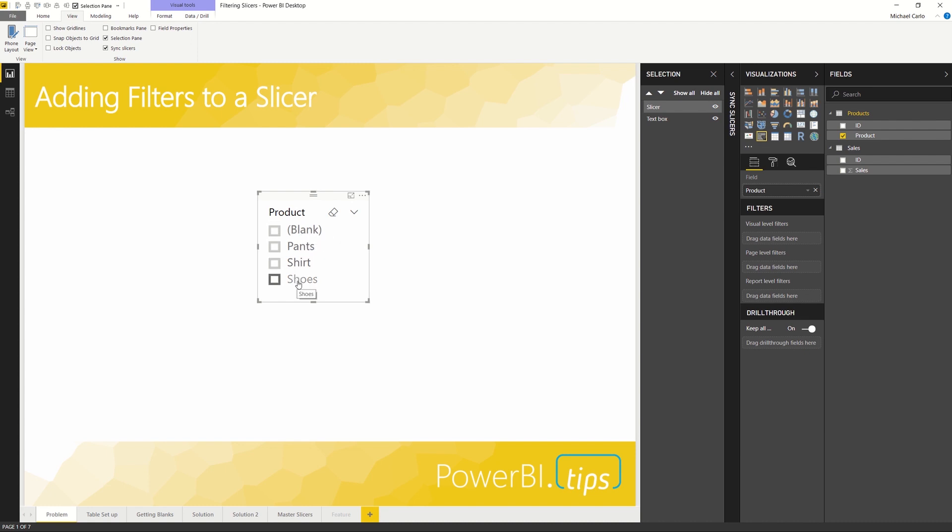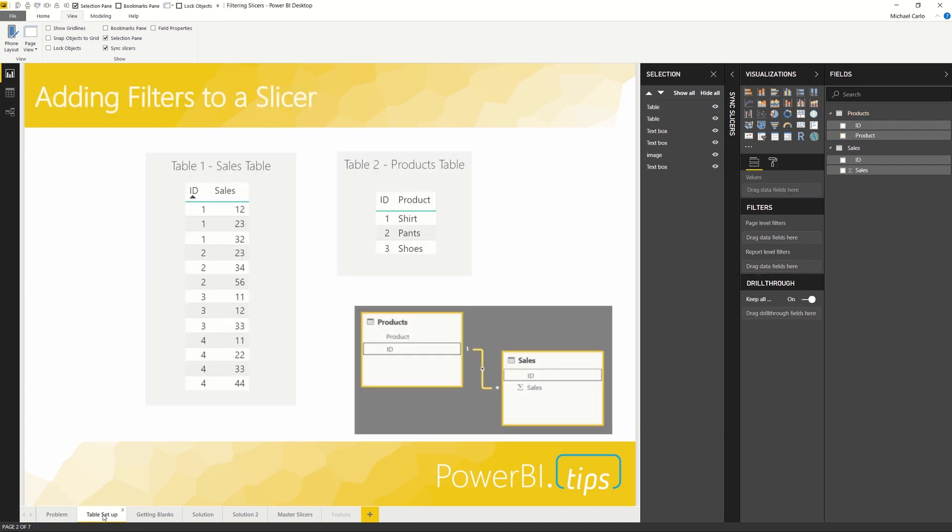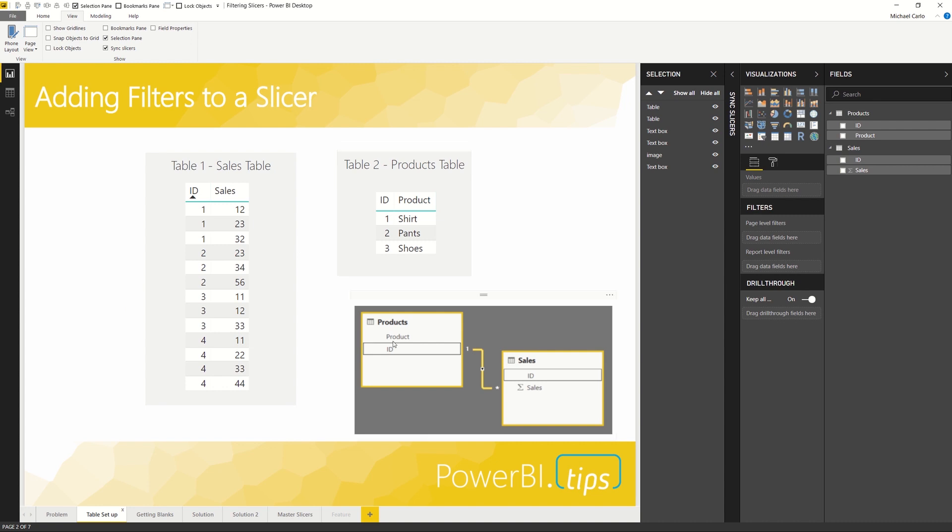In this case, I have data that doesn't support one of these different product categories. So let's figure out how to fix that. First we'll move over here to our table setup. For this scenario, I've got two different tables: one table is the sales table, second table is the products table.